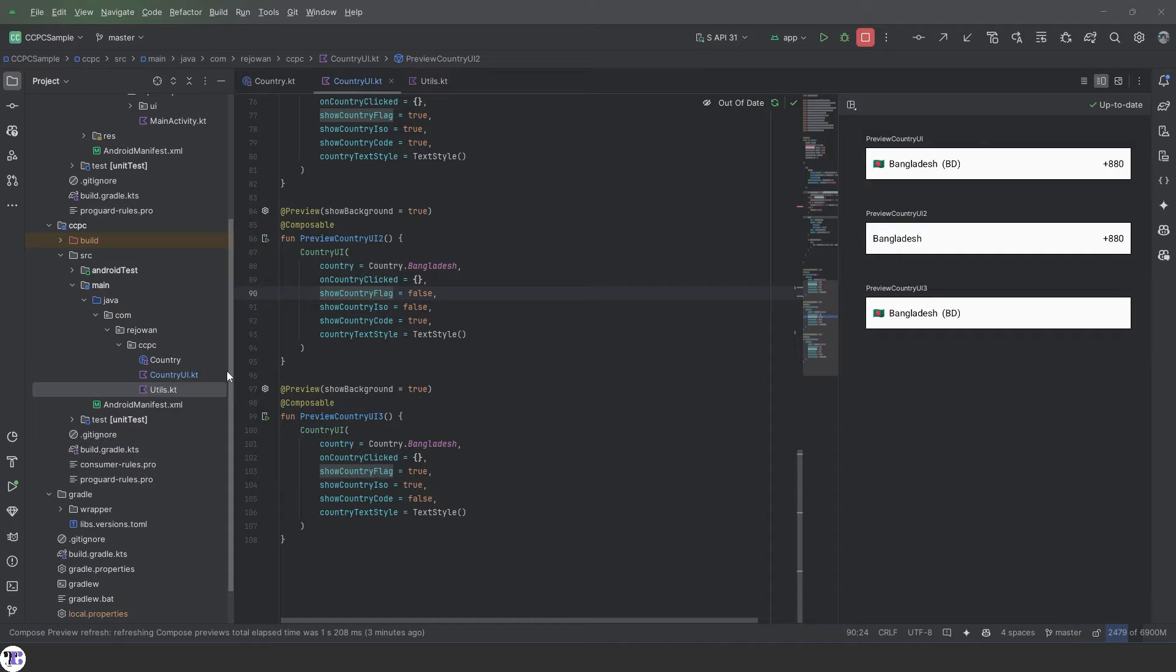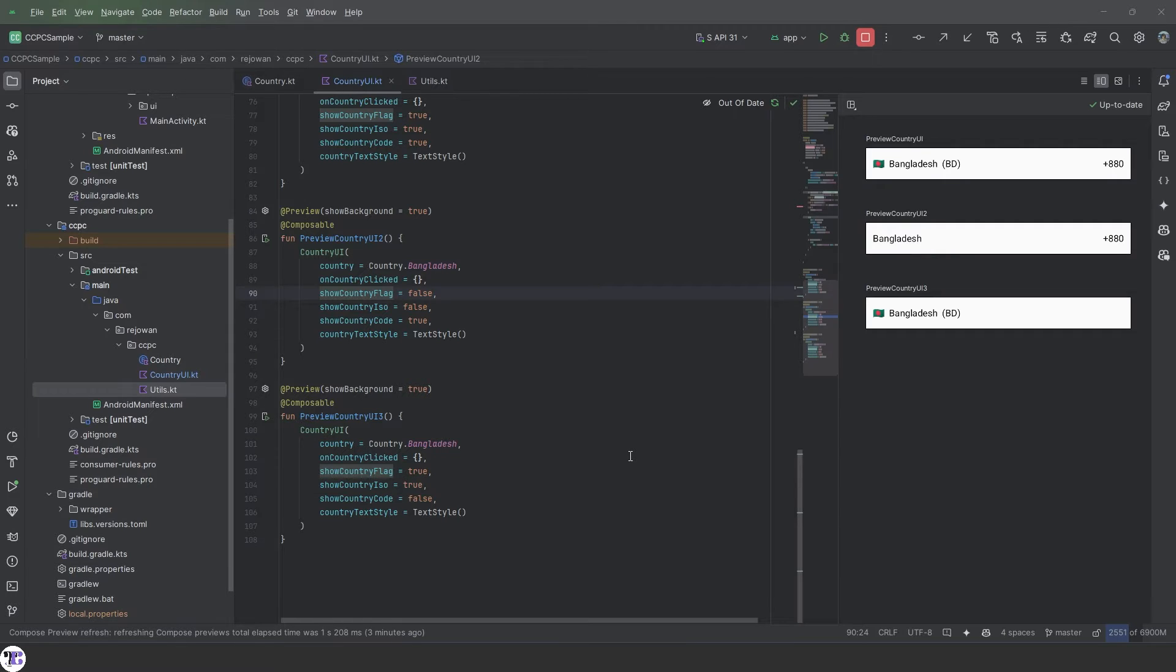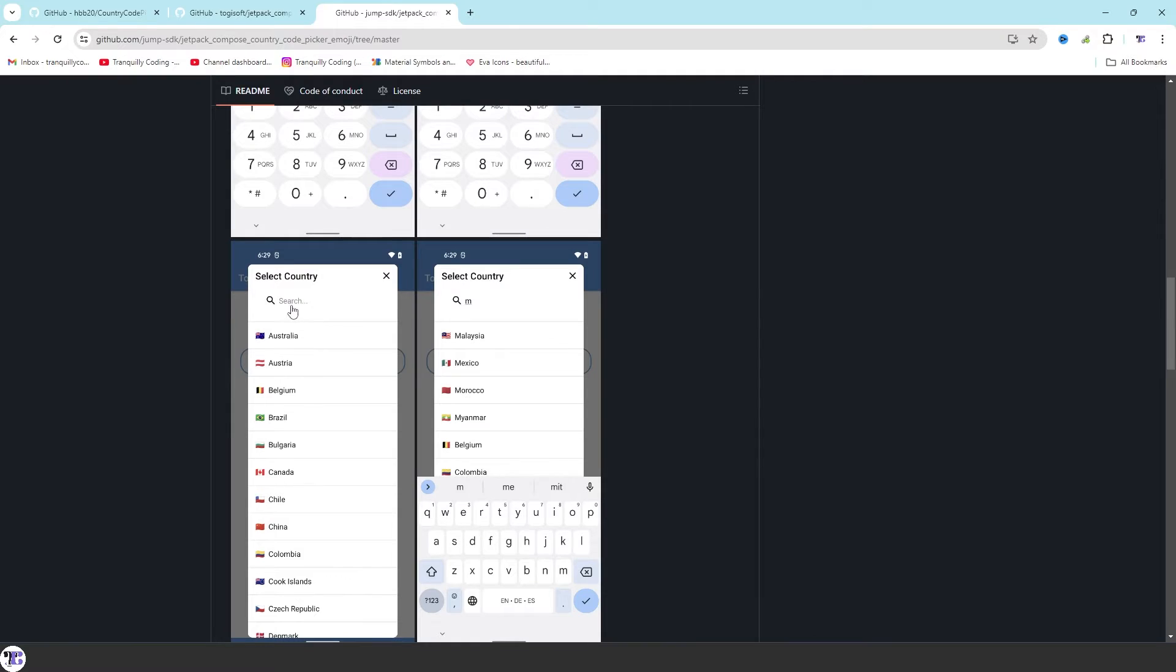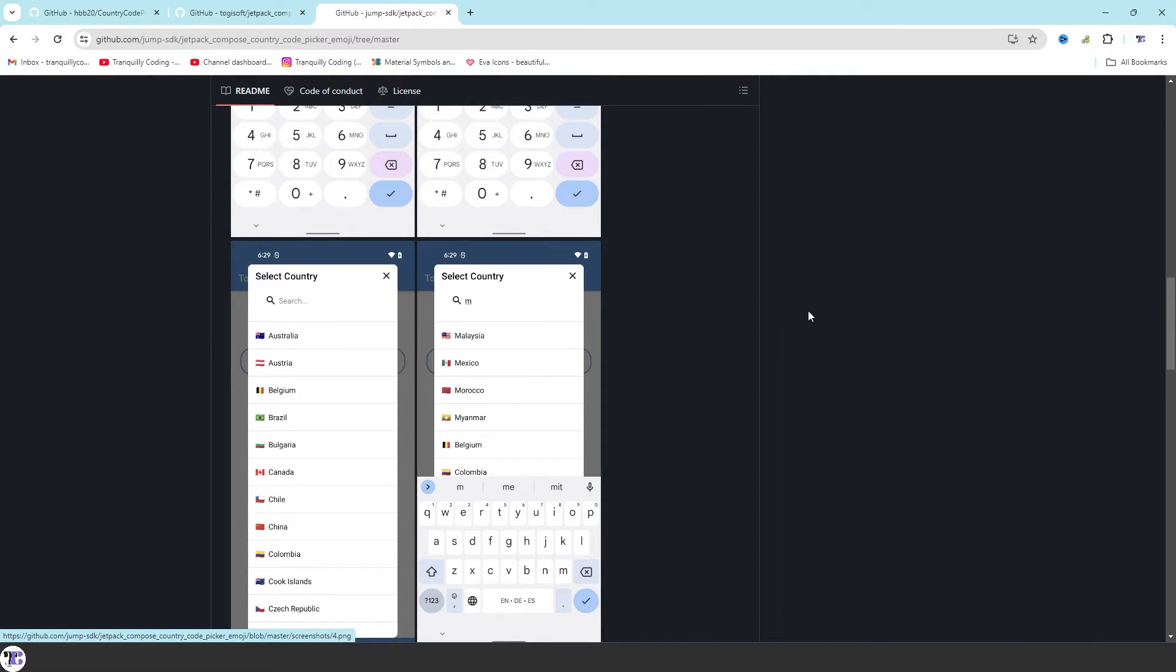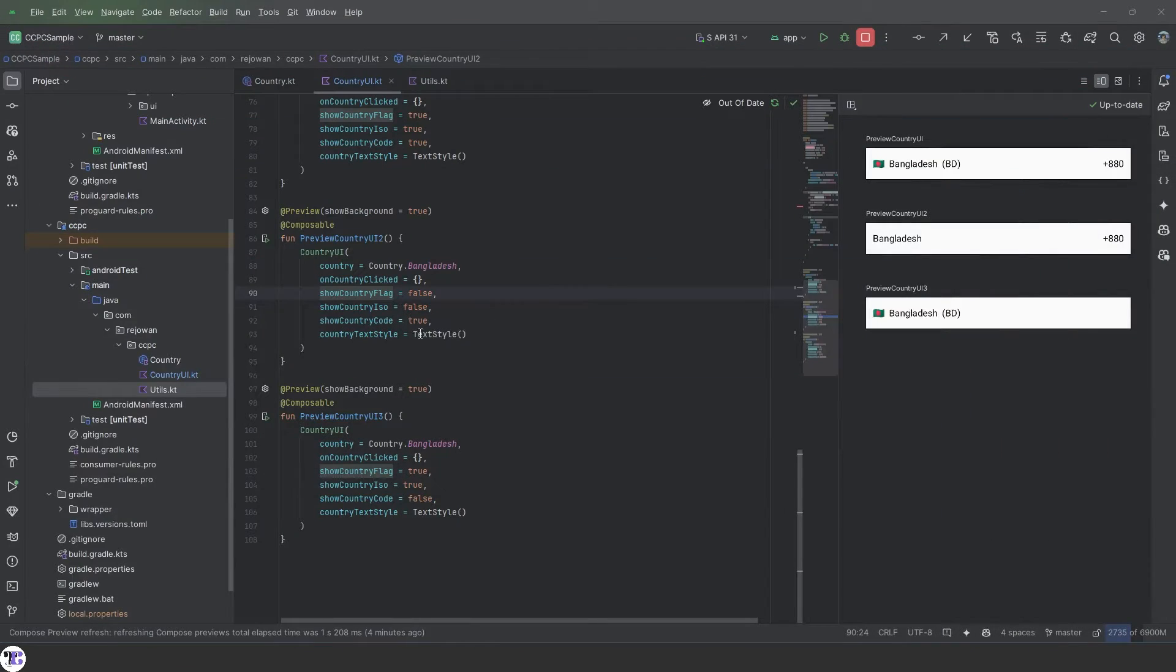In this video we're going to create the search field that we'll be using in the dialog and the bottom sheet when you are searching through the countries. So we'll be creating this but with a little bit of tweaks. Let's go.